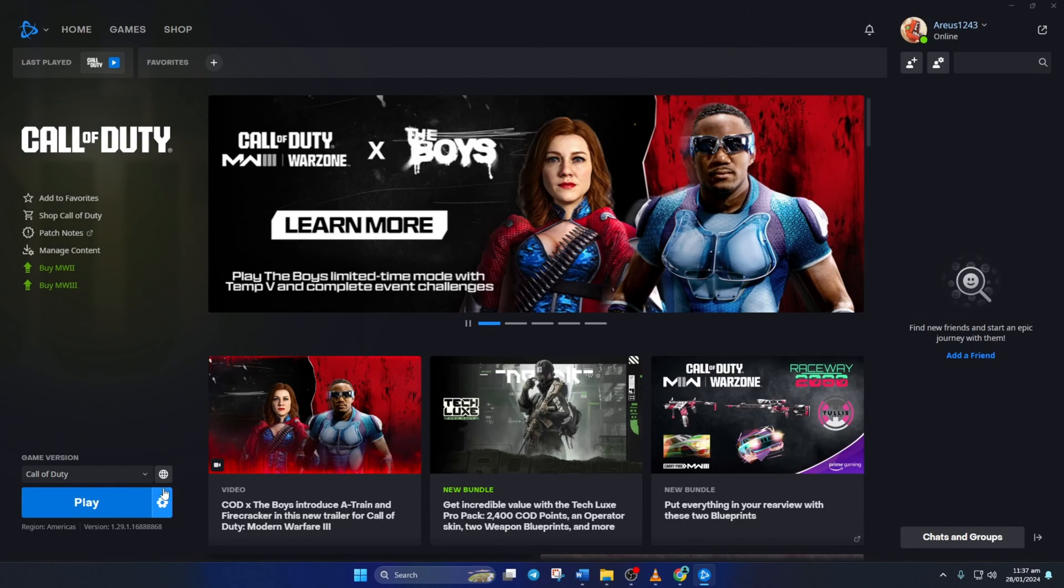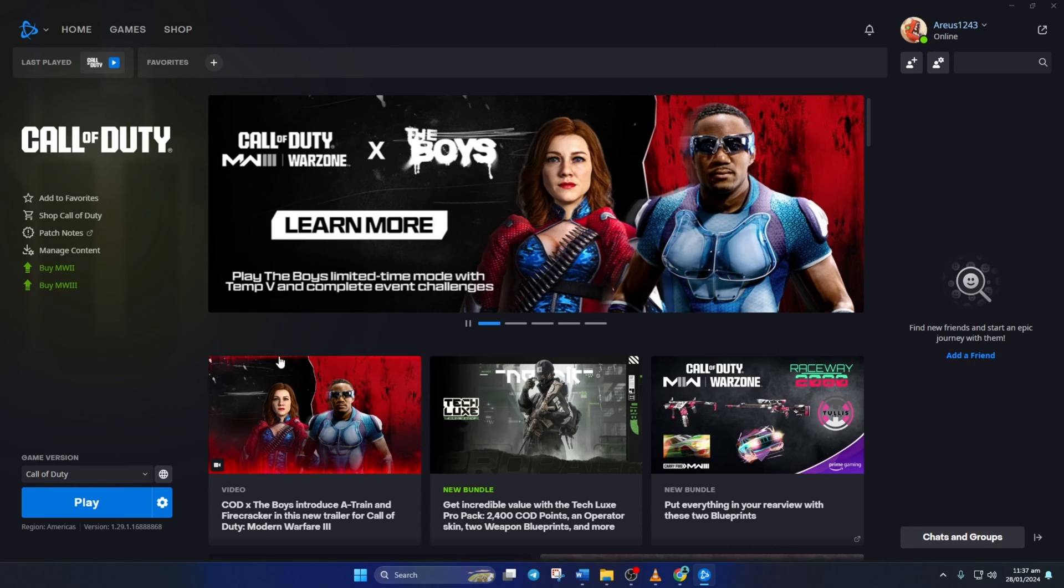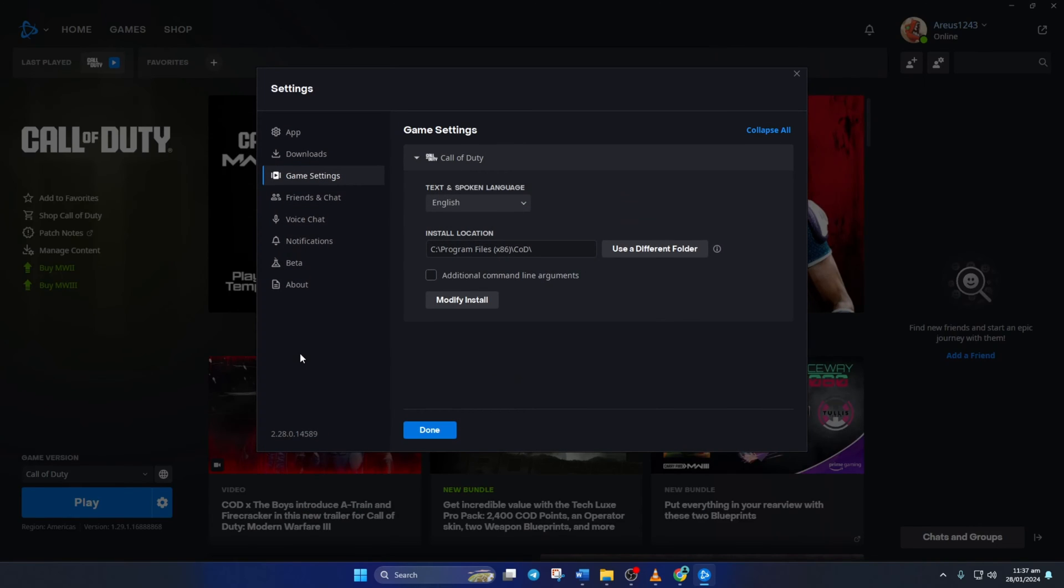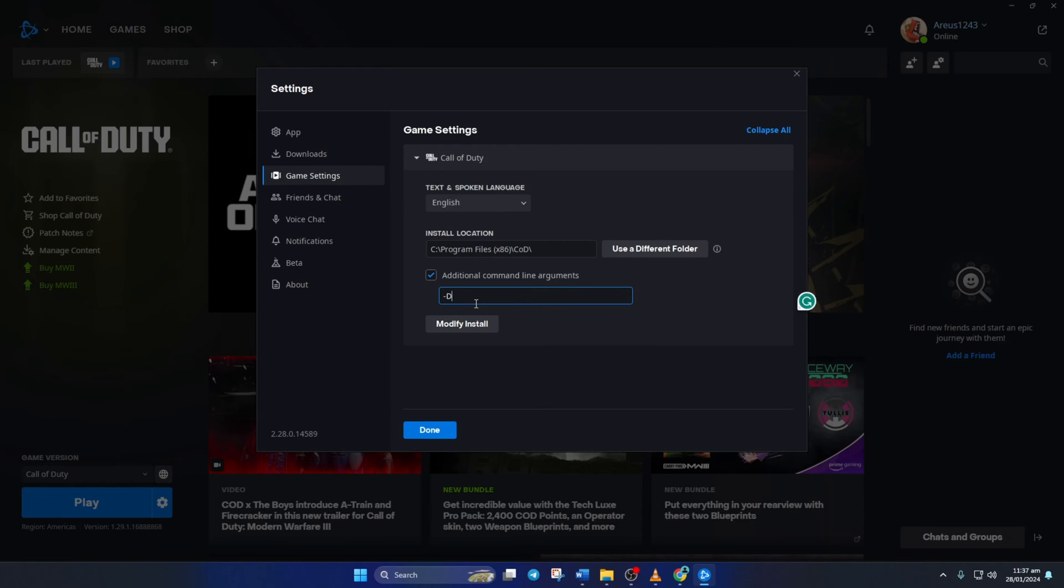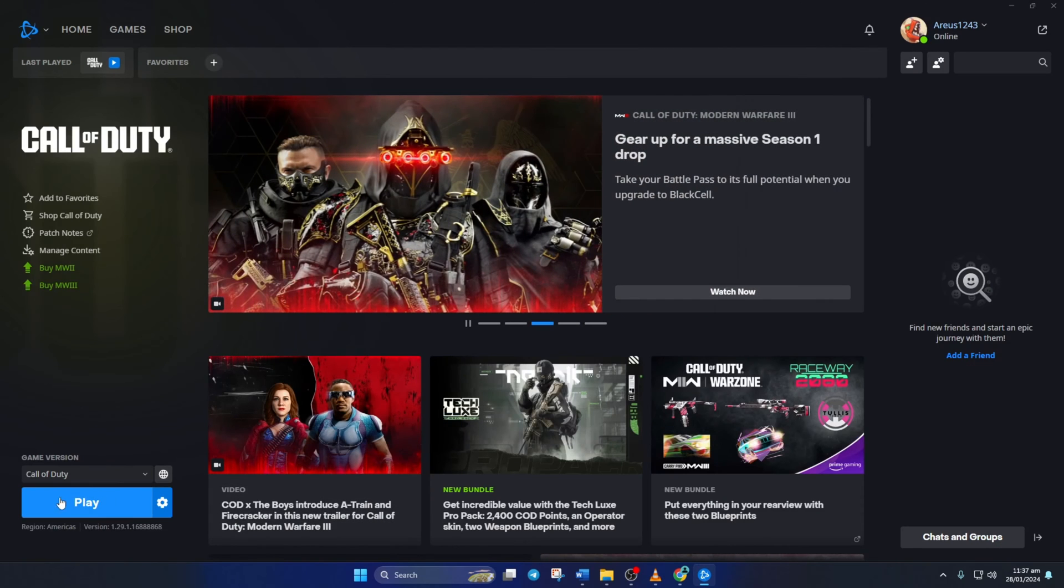Then click on the settings icon and then click on Game Settings. Next, tick the box that says Additional Command Line Arguments. Now, in this box, type in hyphen DD11 and hit Enter. Lastly, check if you can play Warzone without getting this error.